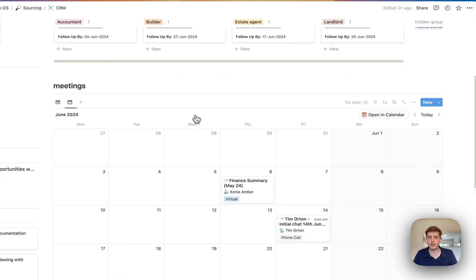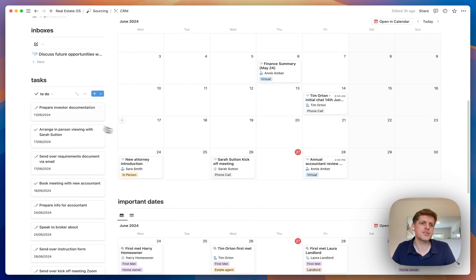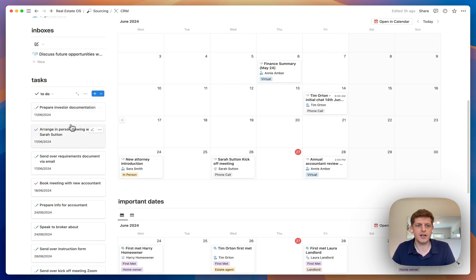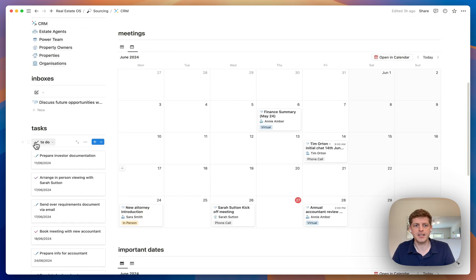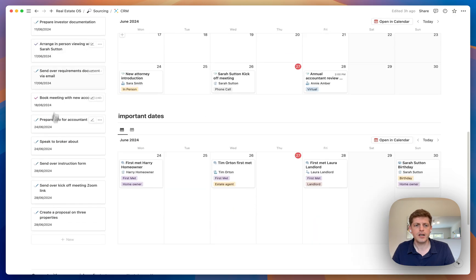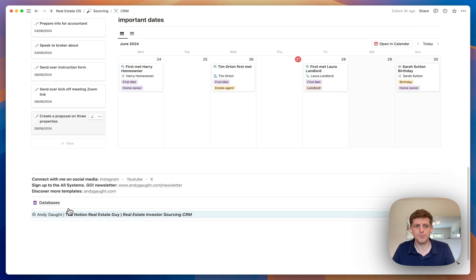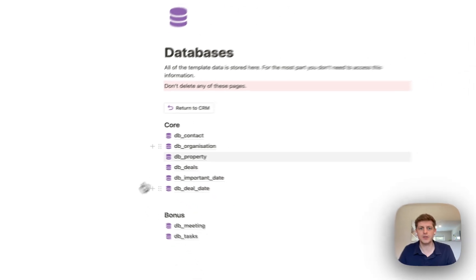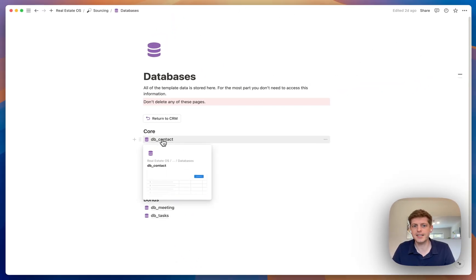Here we can also look at our properties, meetings, and contacts — anything we need to quickly go and process. Underneath on the dashboard we've also got our tasks: all the things you need to get done, ordered by date, so we've got some that are a little overdue from the 11th of June getting more recent up to today, the 28th of June.